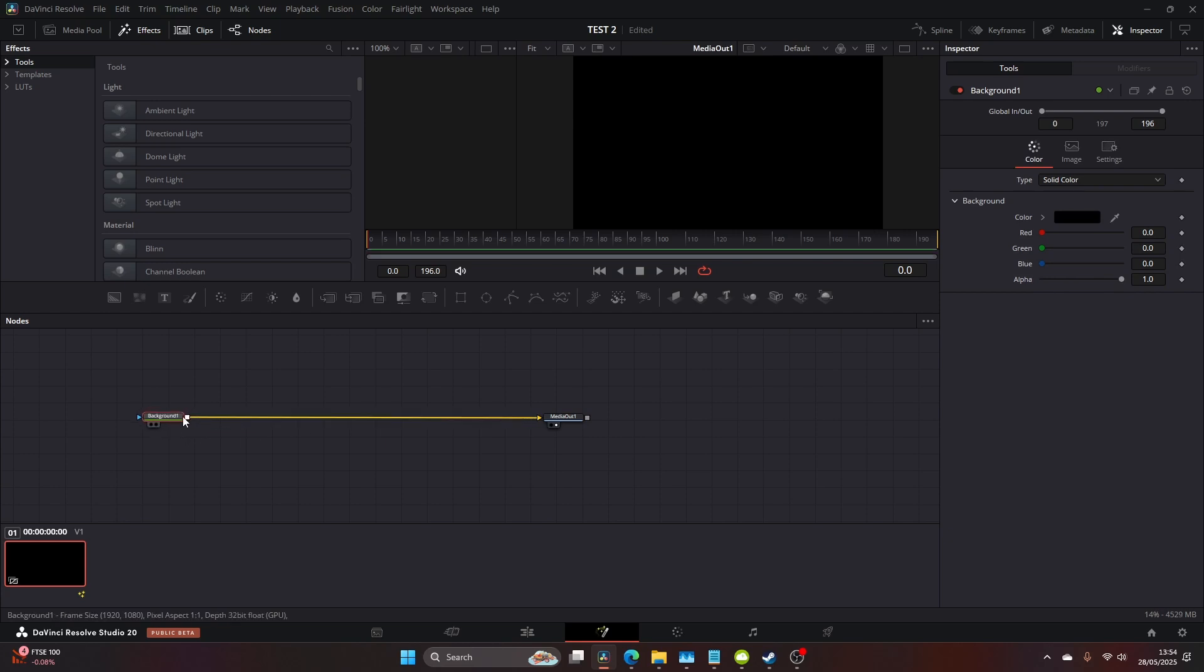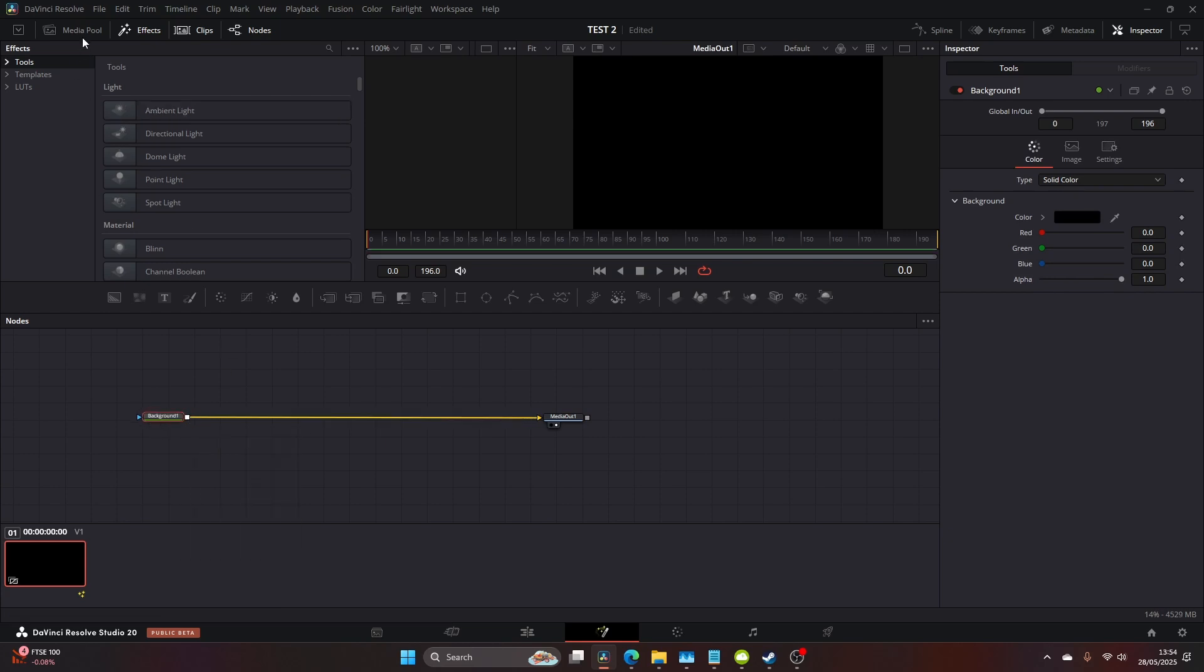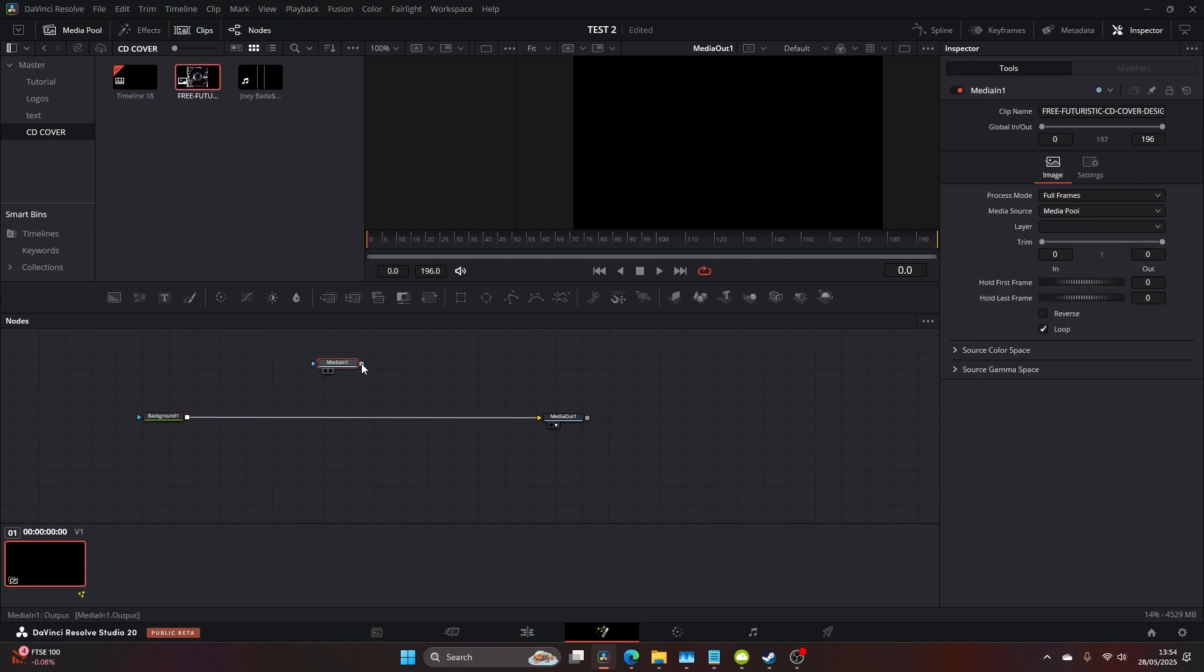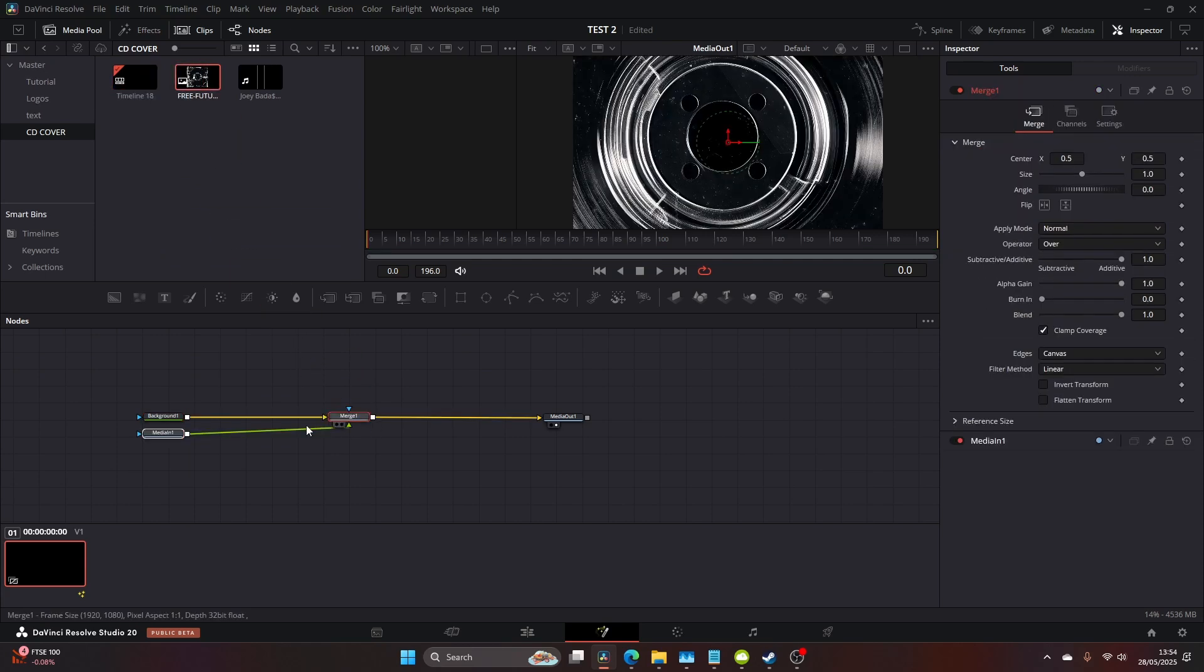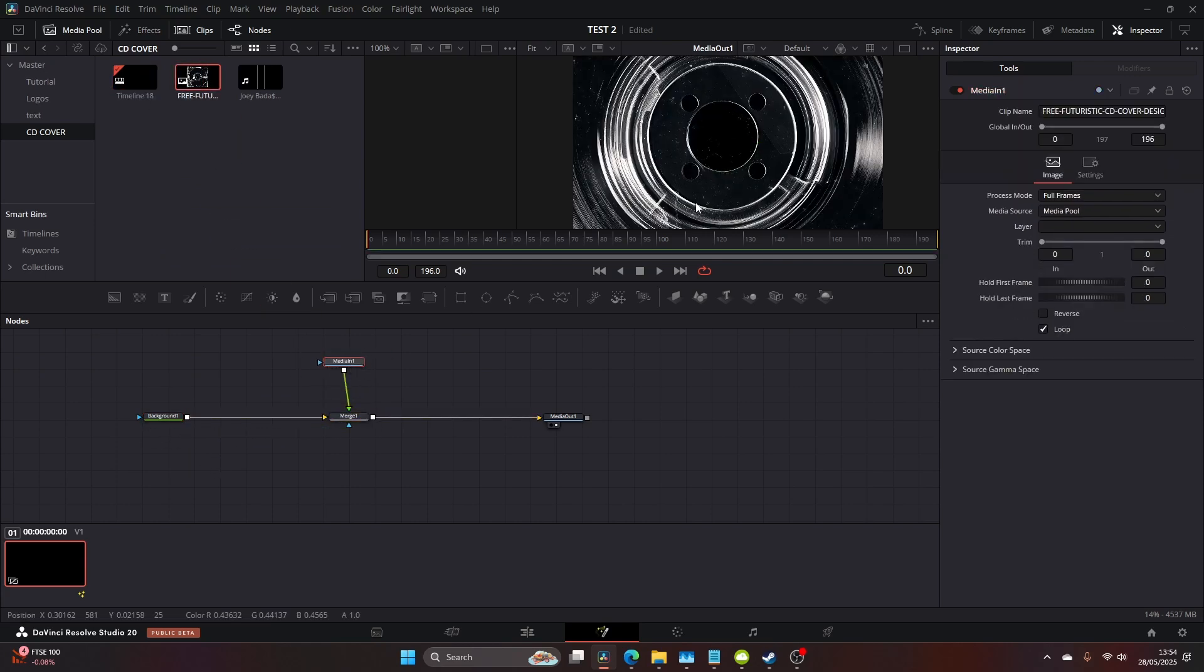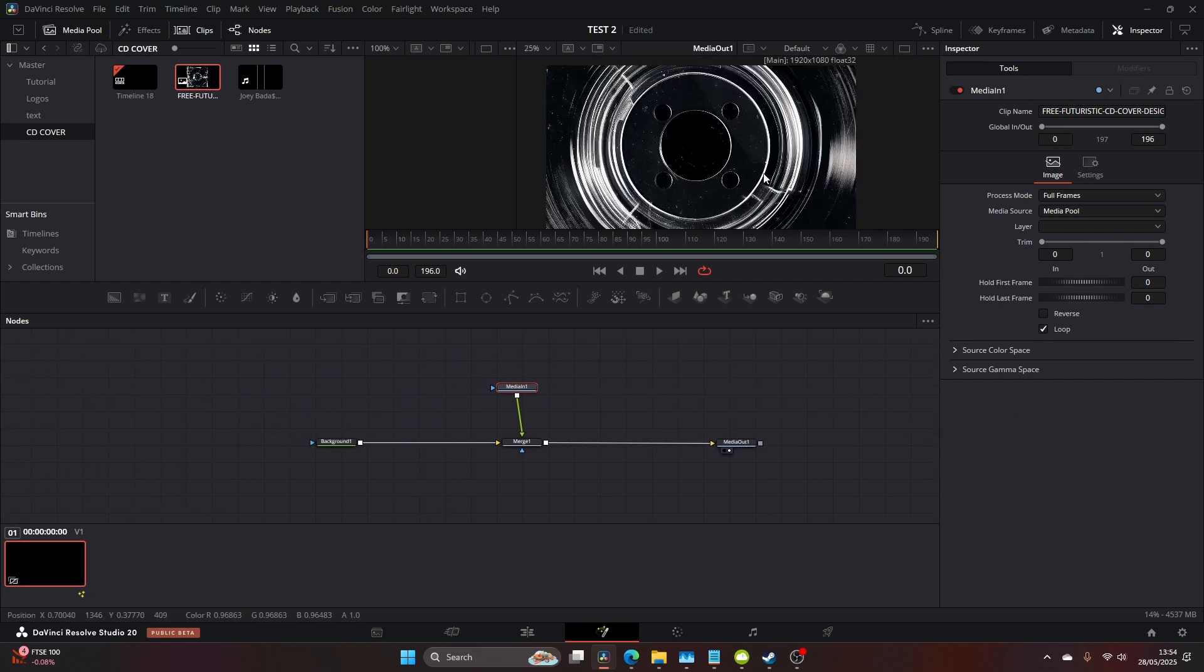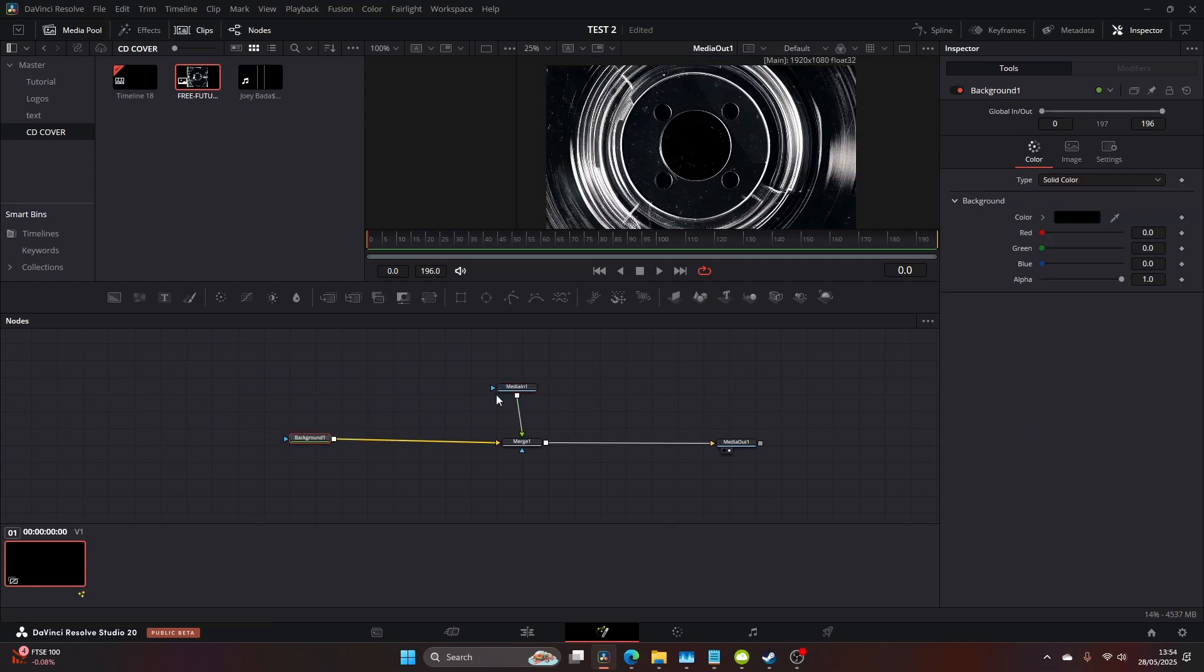Then we're going to use our assets which I'll supply in the description of this video. Come to your assets and drag the CD cover on and simply hold shift and drag that to the middle of the line. That will then appear visible on our base plate.